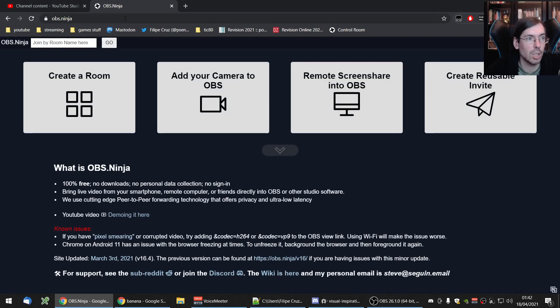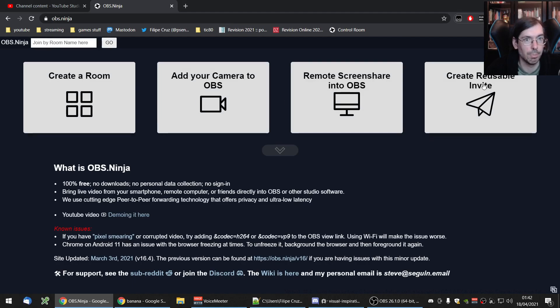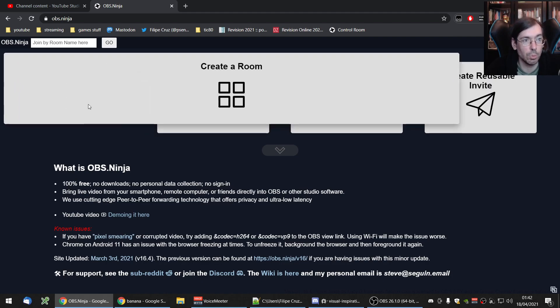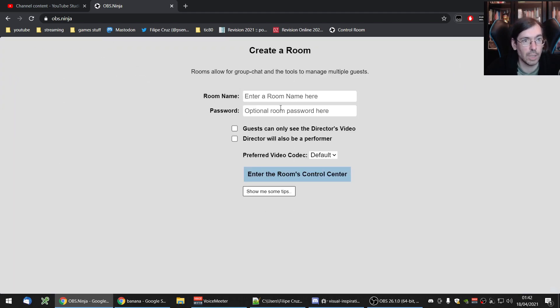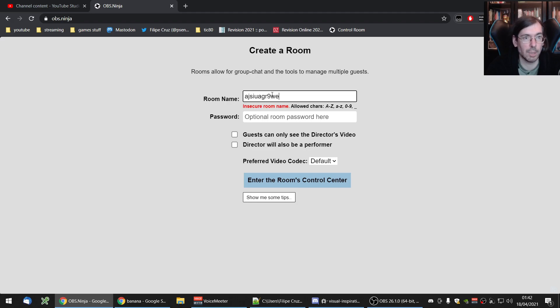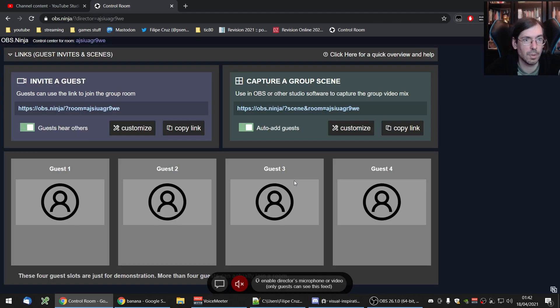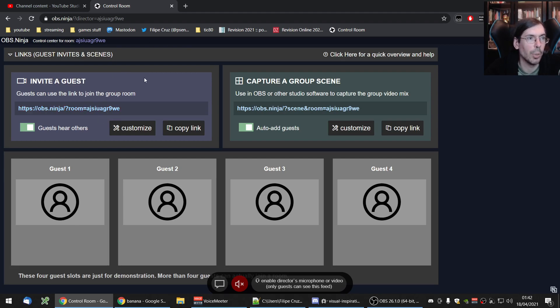You just go OBS Ninja and you have these options here, which allow you to do all the things that OBS Ninja allows you to do. Usually you want to create a room, so I'm going to do that right now. You enter whatever name you want, password, and you are right now in the director mode of the thing.